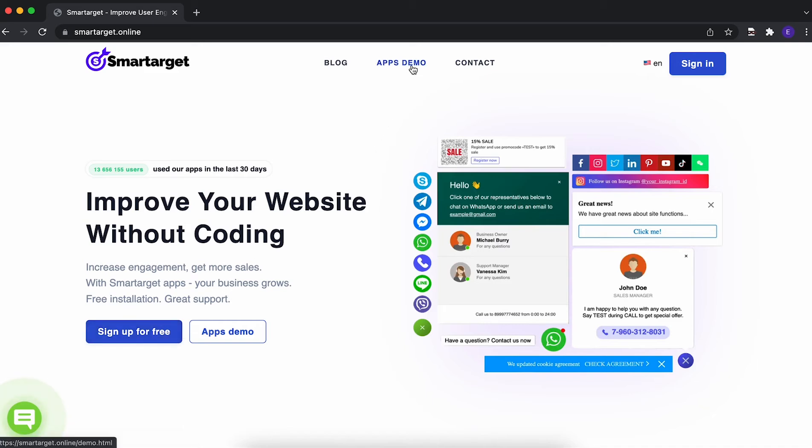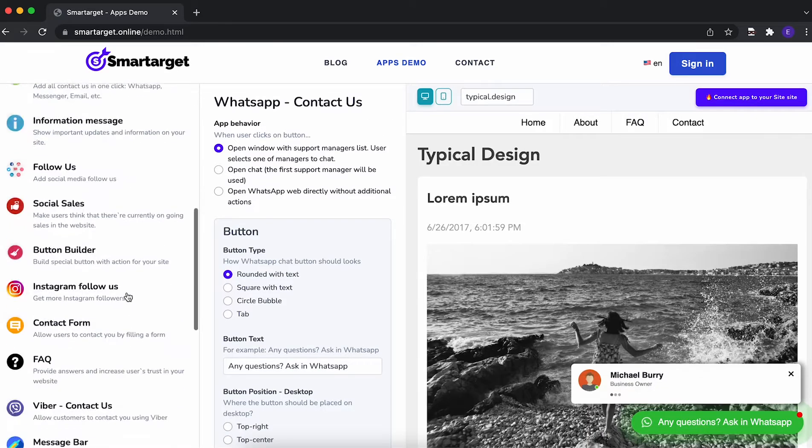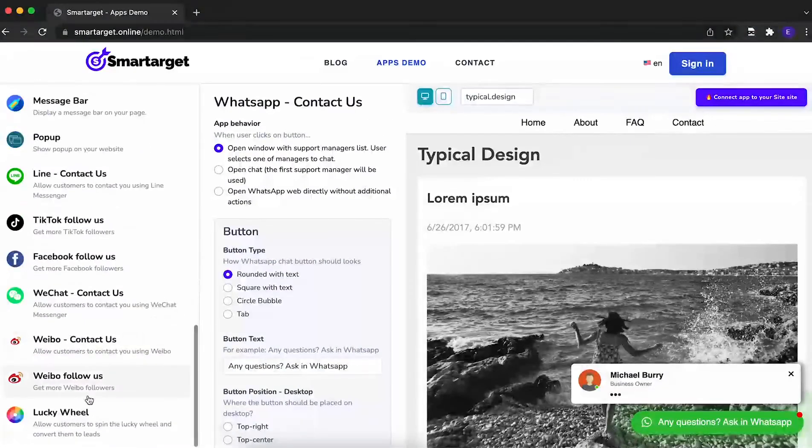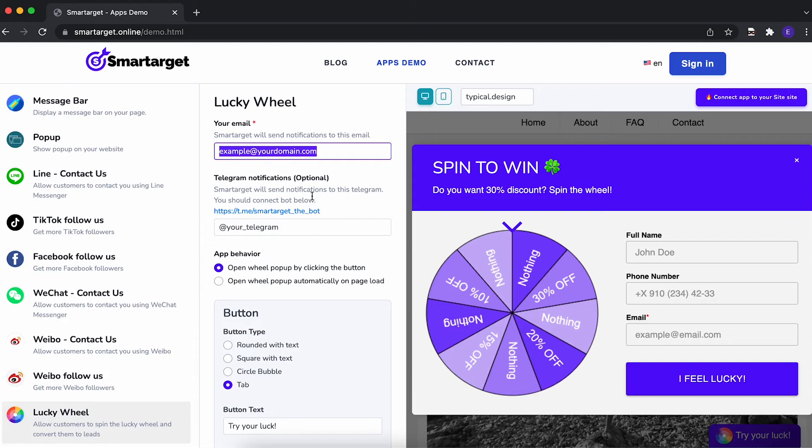Click on the app's demo. Then you will see the LuckyWheel app setup. First, you need to add the email address which will get the list of subscribed customers.